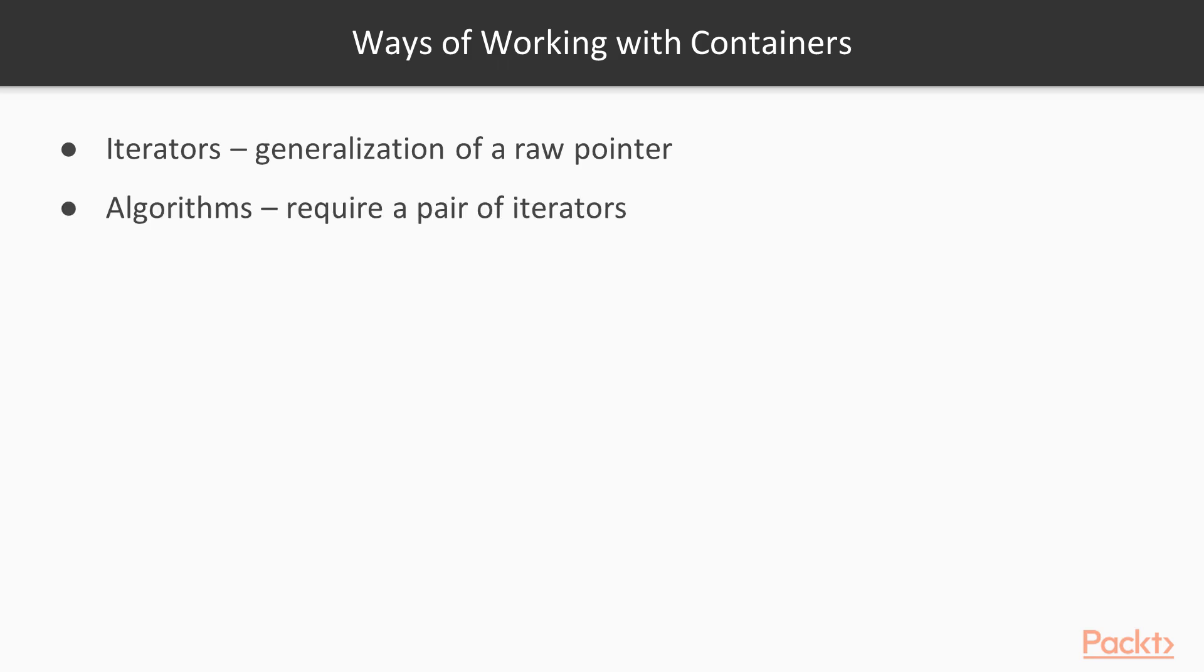As you might have noticed, most algorithms from standard library take a pair of iterators as an argument. Few algorithms take this pair and a third one, assuming target container is large enough.